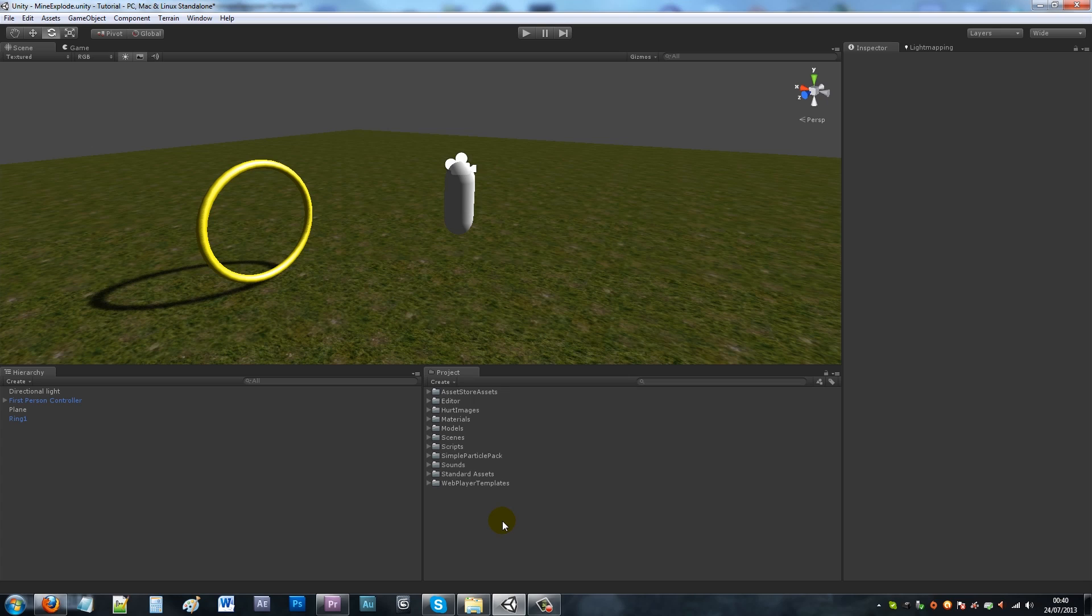Then you could make a GUI or something to collect points, so you can collect objects as you go around your game.